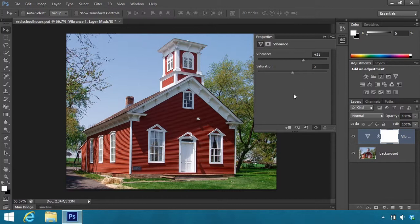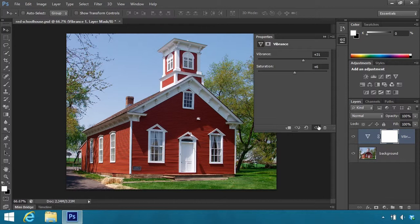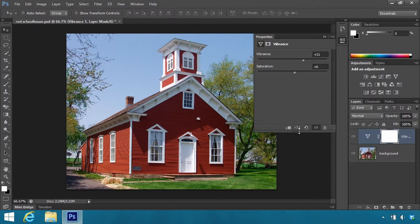So now let's go back to Saturation. And just a dab will do you. Let's drag that up to about five or so. And now toggle the eyeball. And you can see the red of the schoolhouse is brighter. The grass and the trees are brighter. The sky is a little darker. So this gives us richer colors like it's a bright summer day, but without being too overwhelming.